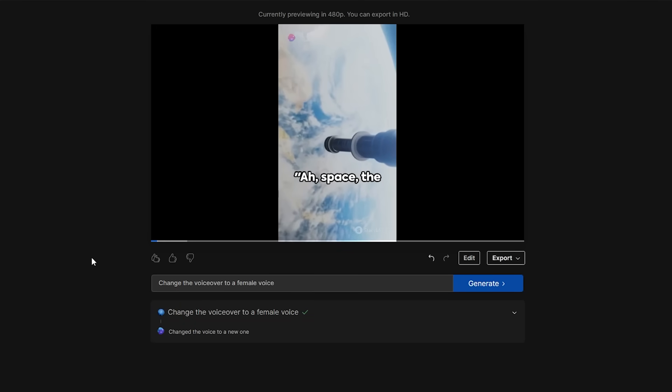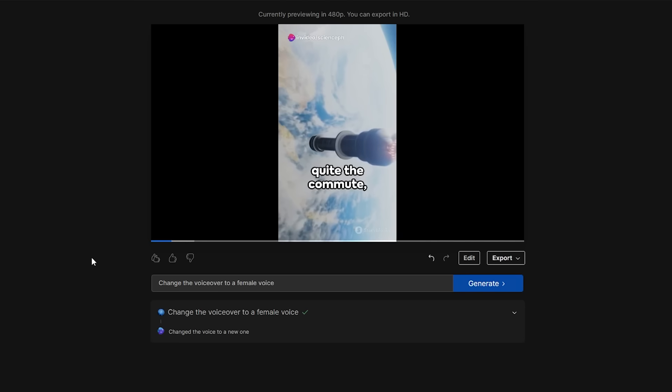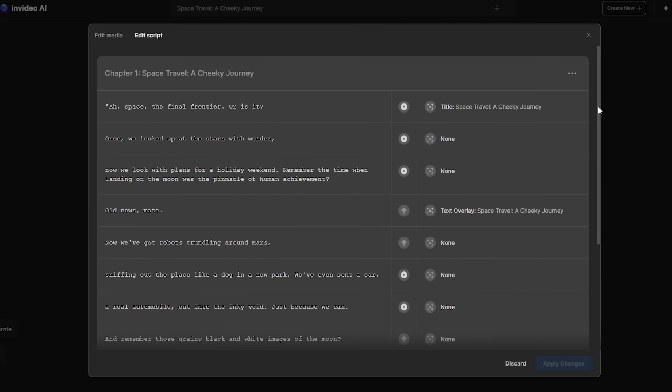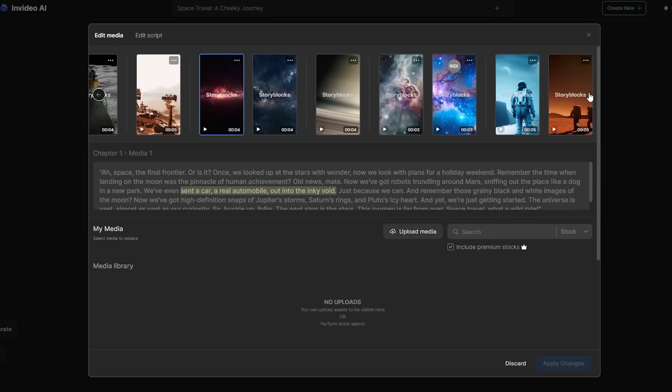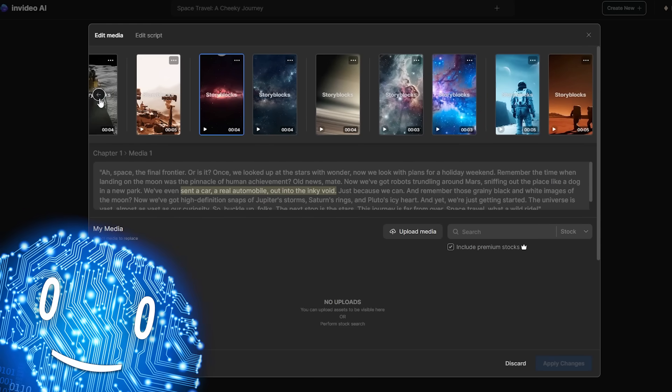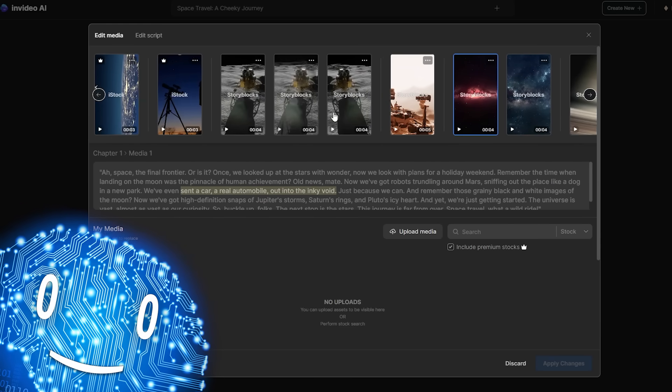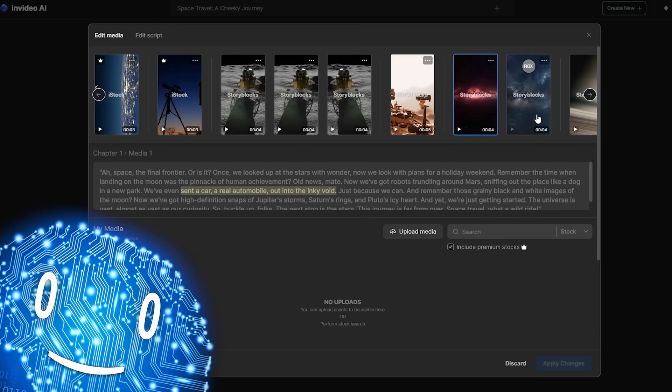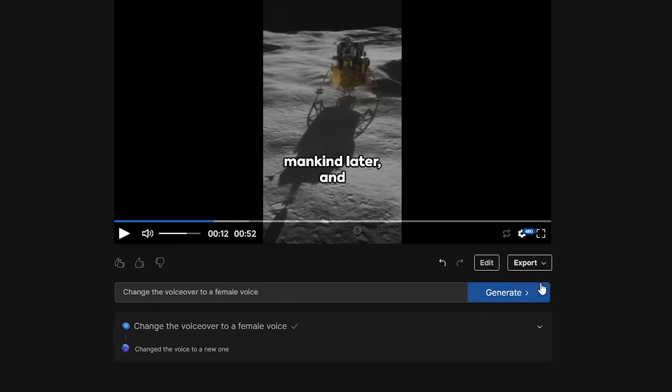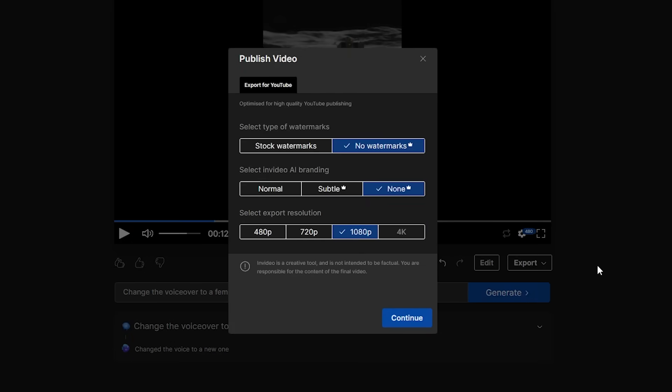Ah space, the final frontier and quite the commute wouldn't you say? You also have control over the script and the video footage, being able to replace clips as needed or regenerate the video based on an updated script. Export the video and you end up with a high quality short ready to be uploaded.